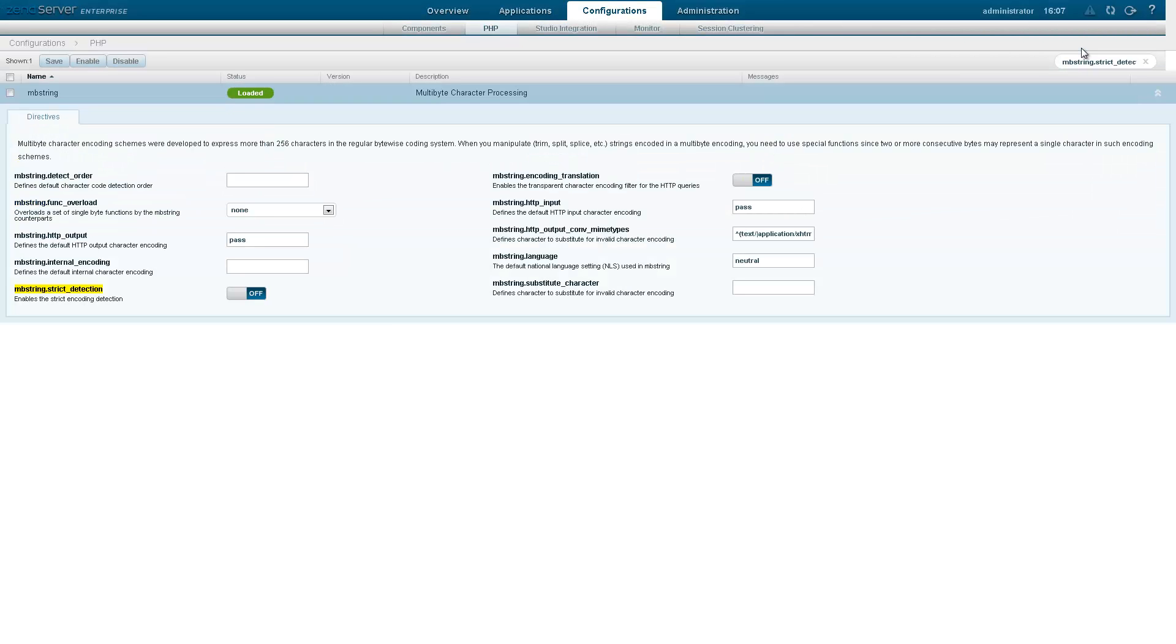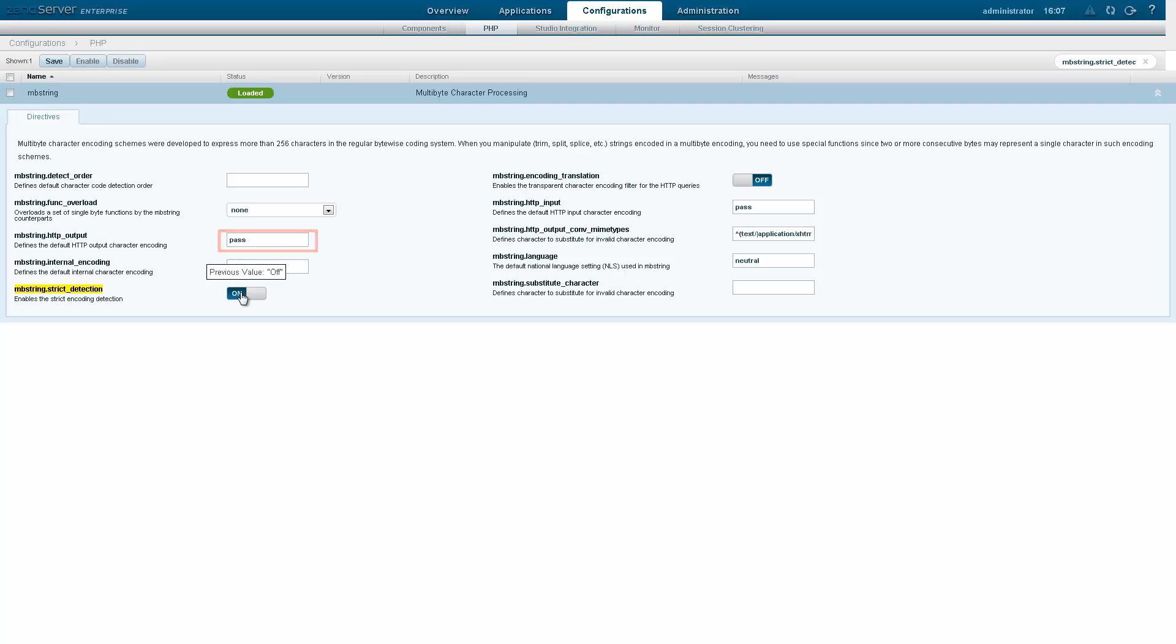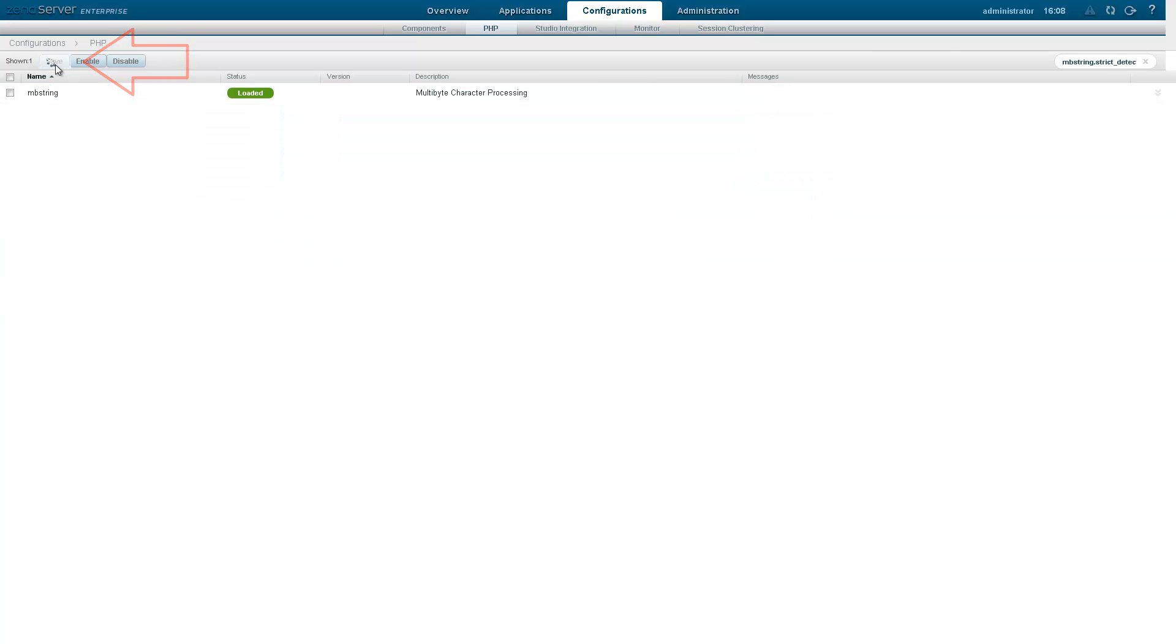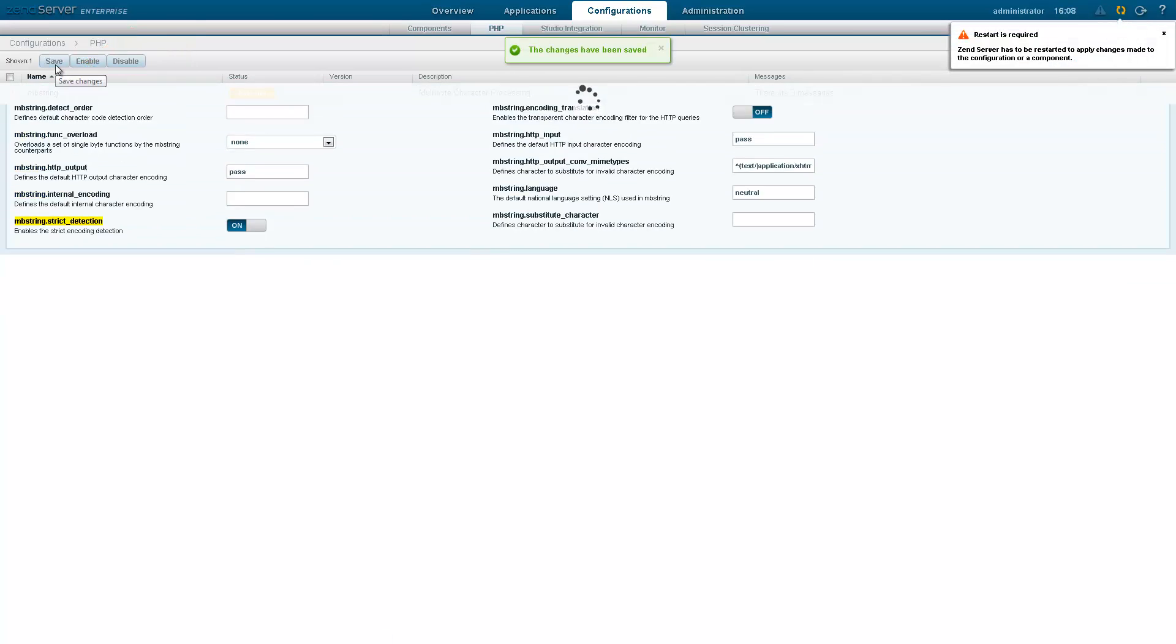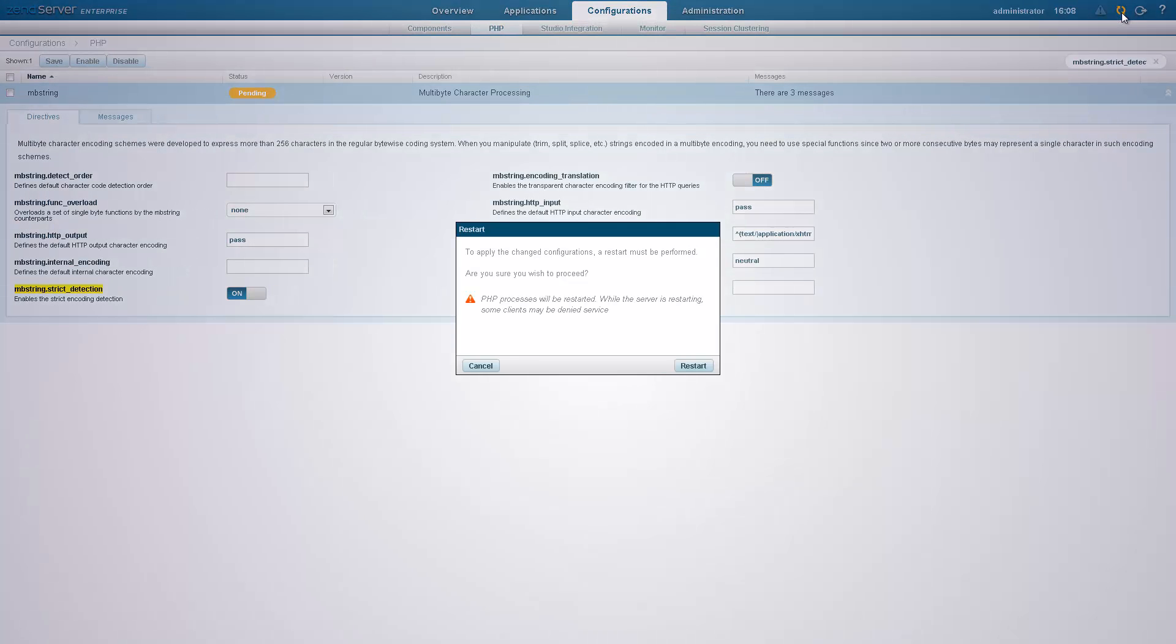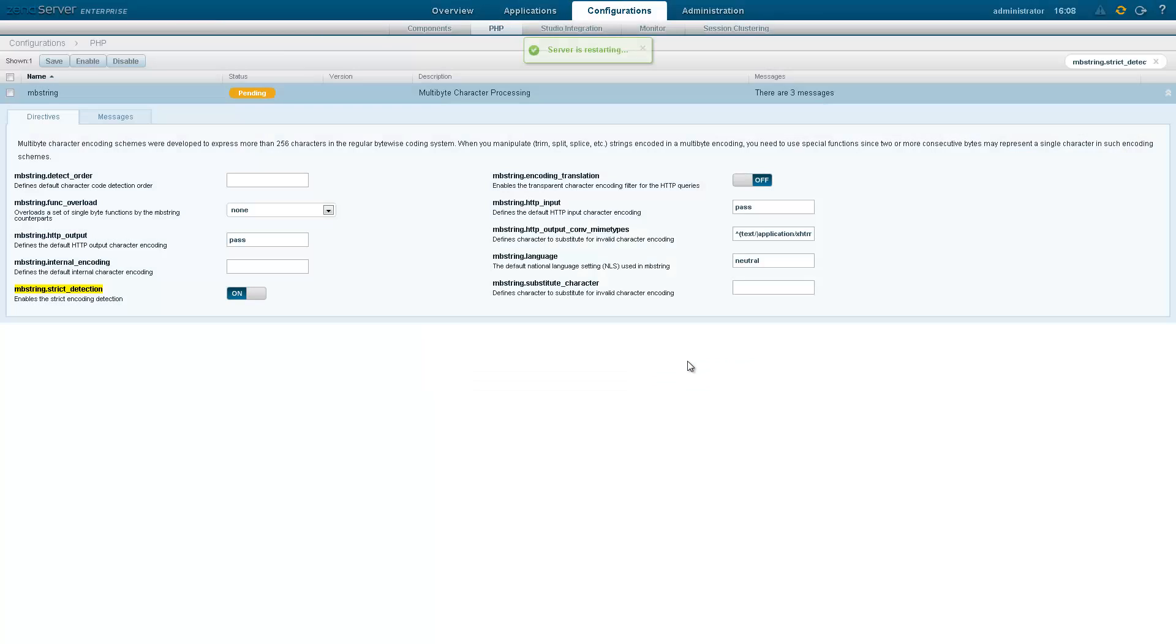Once located, changing a directive is super easy. Use the various configuration controls to enter your desired value, whether it's a value field, a slide control or a drop down menu. Once you've performed the desired change, save it using the save button in the action bar. This will save the changes in your PHP.ini file and the blueprint. To apply the change to your web server, you'll be required to restart Zen Server.